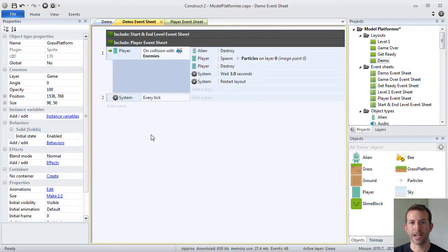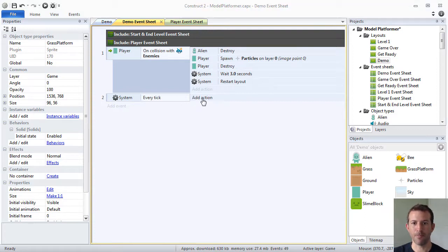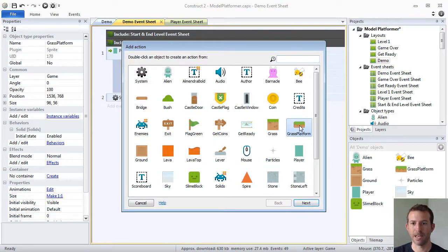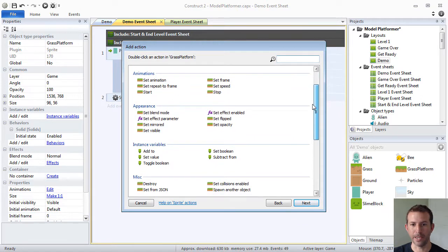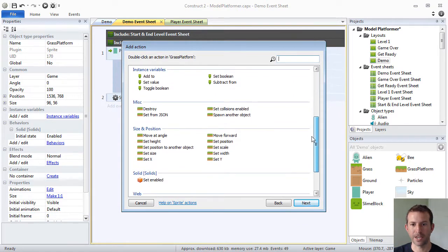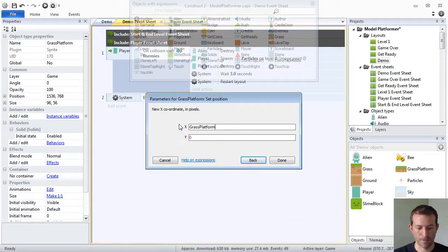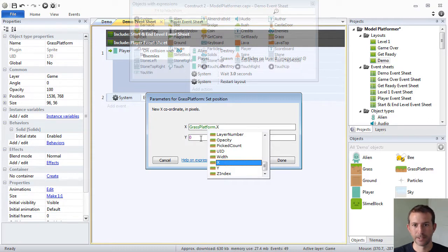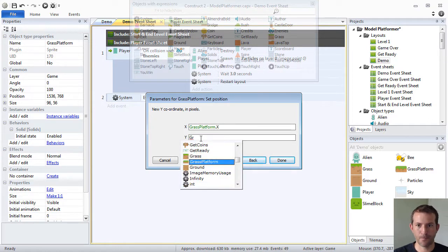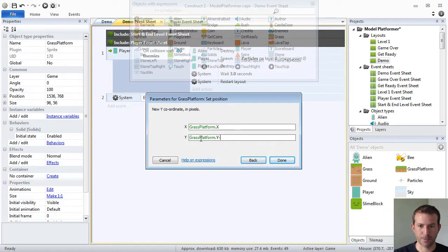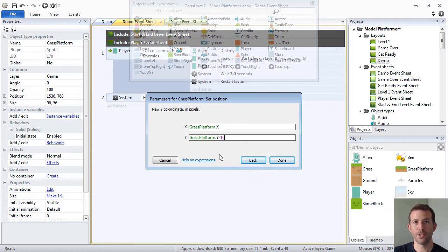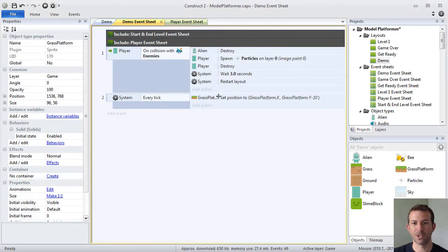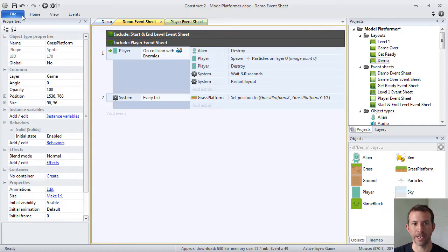I'm going to use system and then I'm going to find the special every tick event. Every tick, I'm going to move my grass platform up the layout just to prove to you that this is how the game loop works. I'm going to find grass platform and I'm going to set its position manually. There's all kinds of actions associated with your object types. Grass platform dot x. And then every single time I'm going to subtract 10 pixels every single time the event sheet is executed. Every tick, I want to prove to you that I can move the grass platform up and that this action will be constantly executed over and over and over again. So I'm going to go ahead and run this.